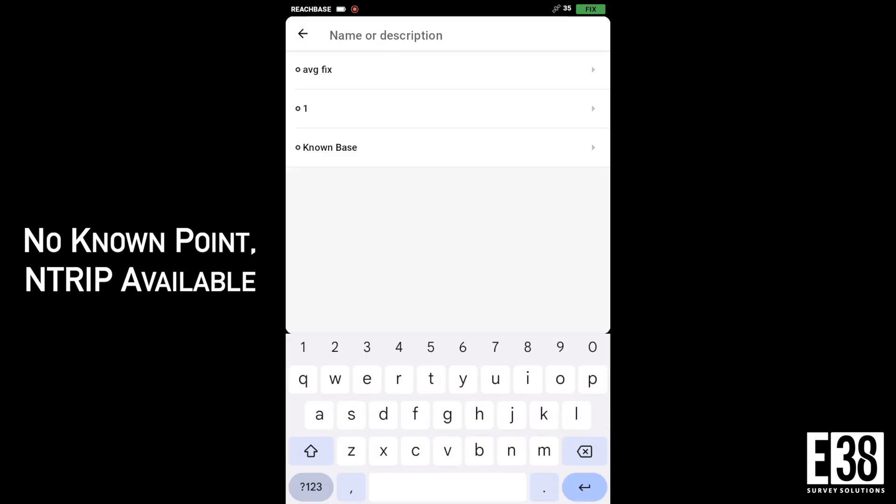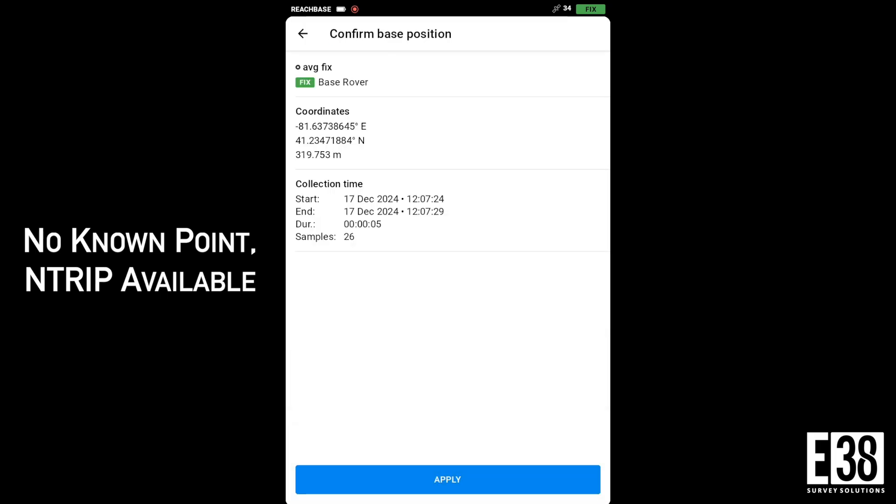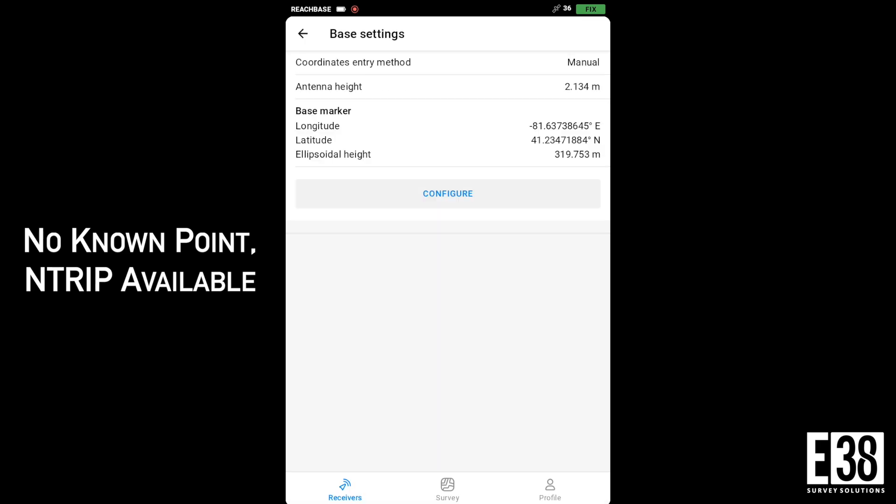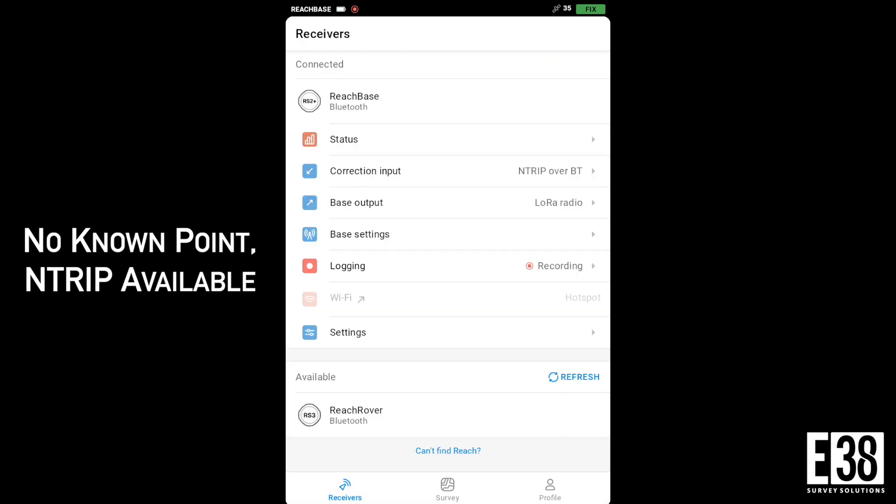I can go back into my base settings as before and manually choose that point from my project to use as my base marker. Now switching to my rover and collecting points will yield a high level of both absolute and relative accuracy.